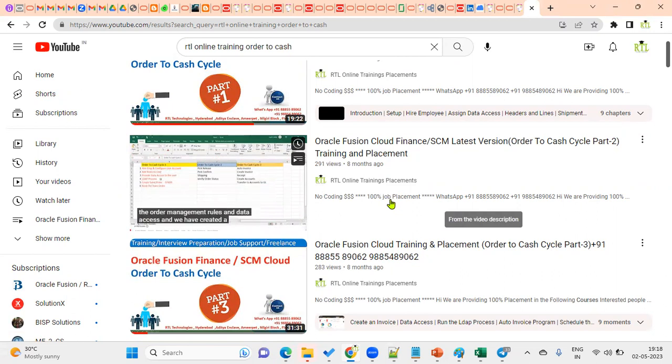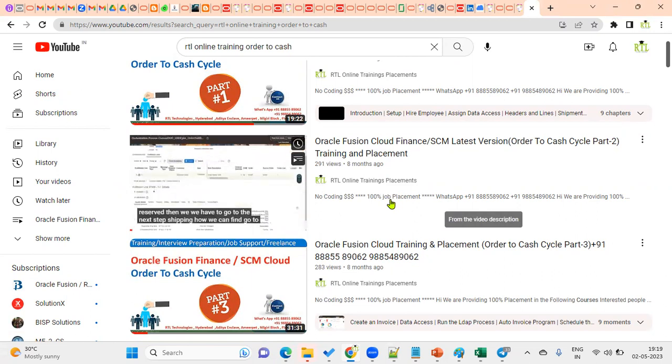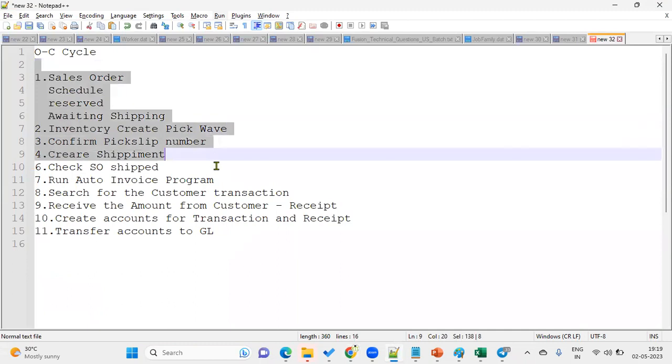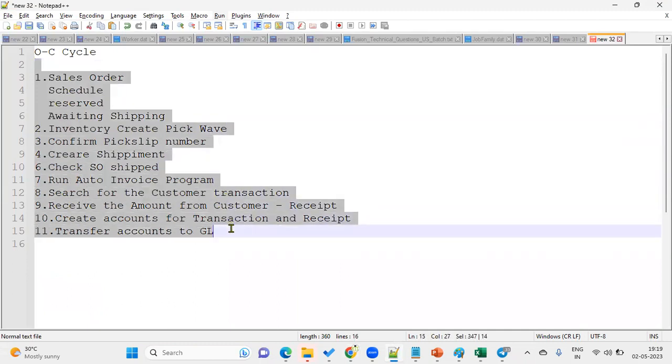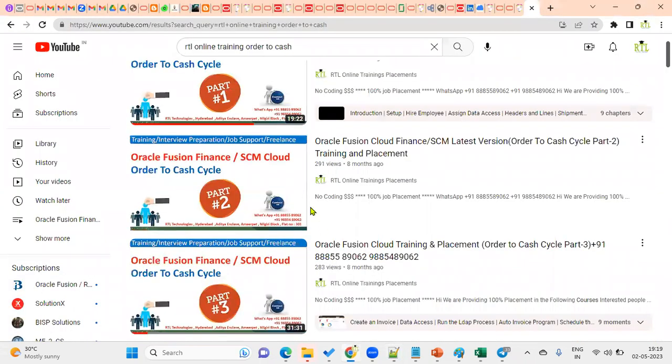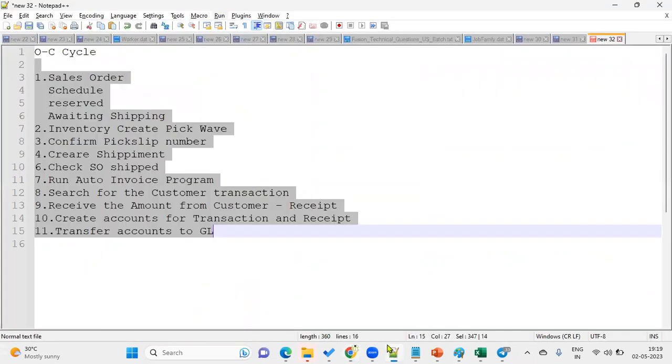If they ask us to tell the order to cash cycle, in case if we are not able to recollect immediately, we cannot go through all this one in an hour time it will take. But if I open this notepad, within two minutes I can find, yes, this is the flow. So if you want to spend one and a half hour time, fine, or if you want to spend two minutes time for your question and answer, then it will be easy. Thank you.